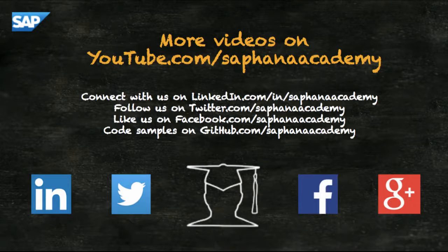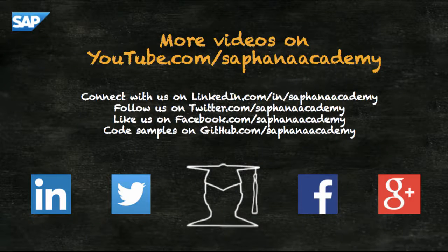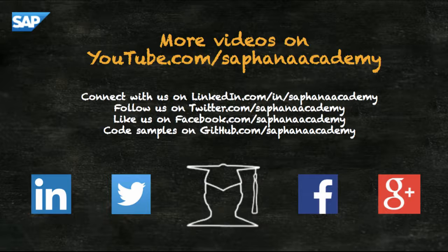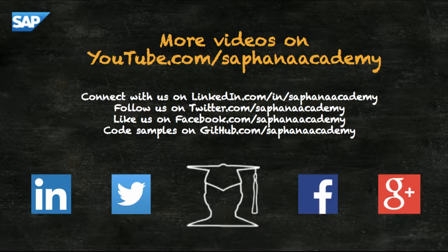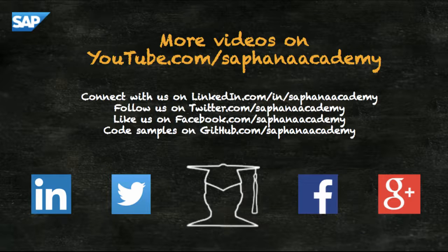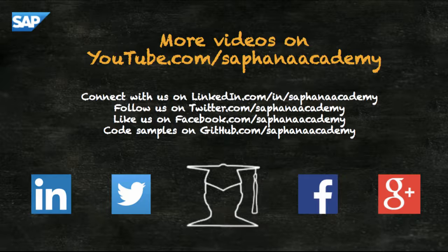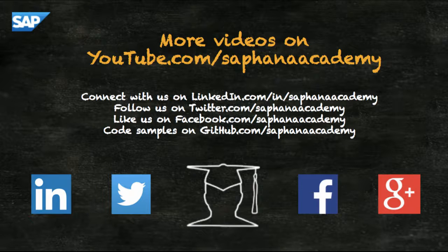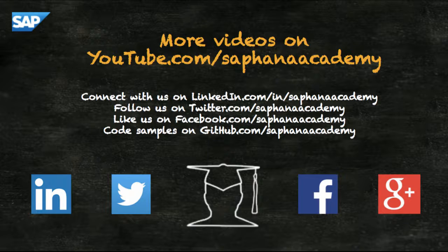You can find more SAP HANA video tutorials on our YouTube channel. If you'd like to be informed as soon as new video tutorials are published please subscribe to our channel.